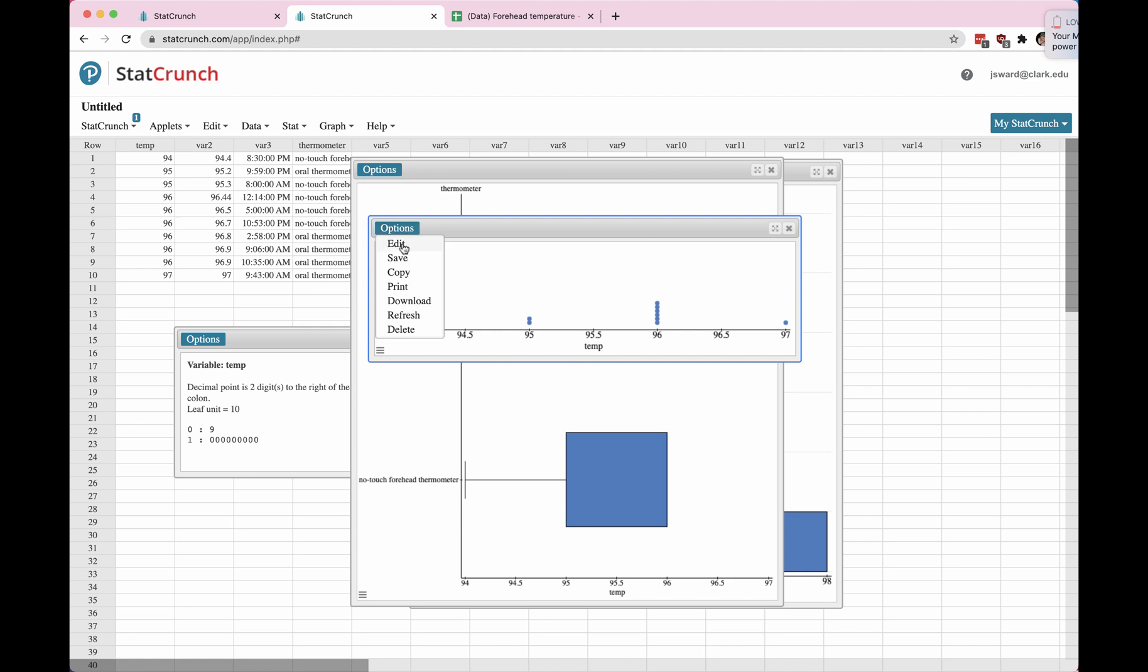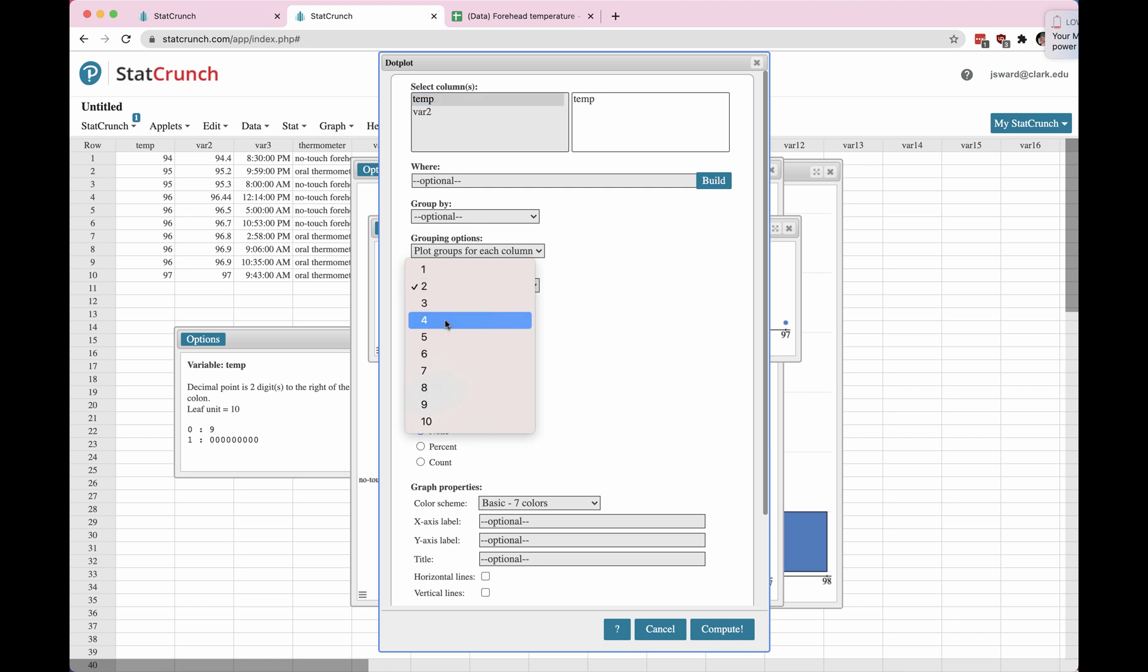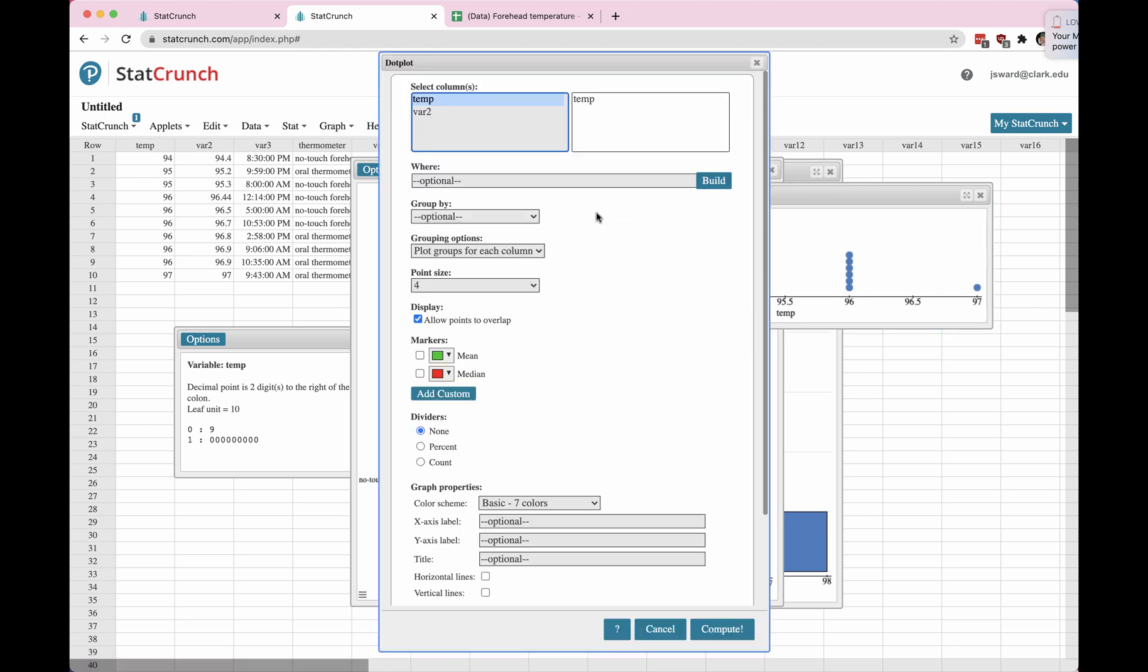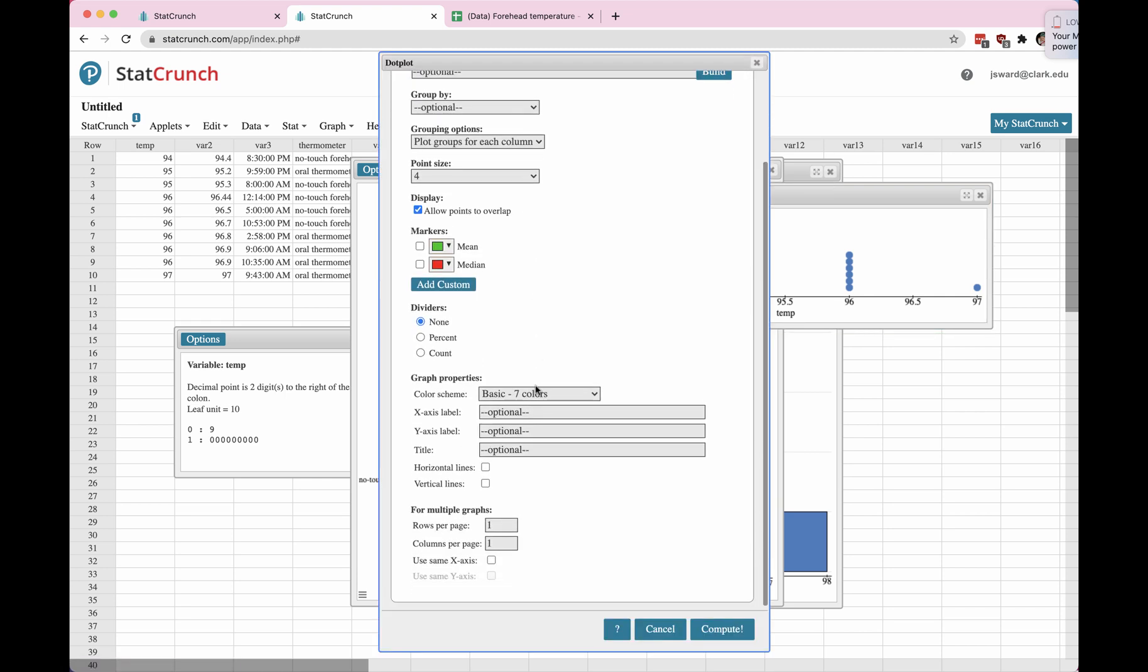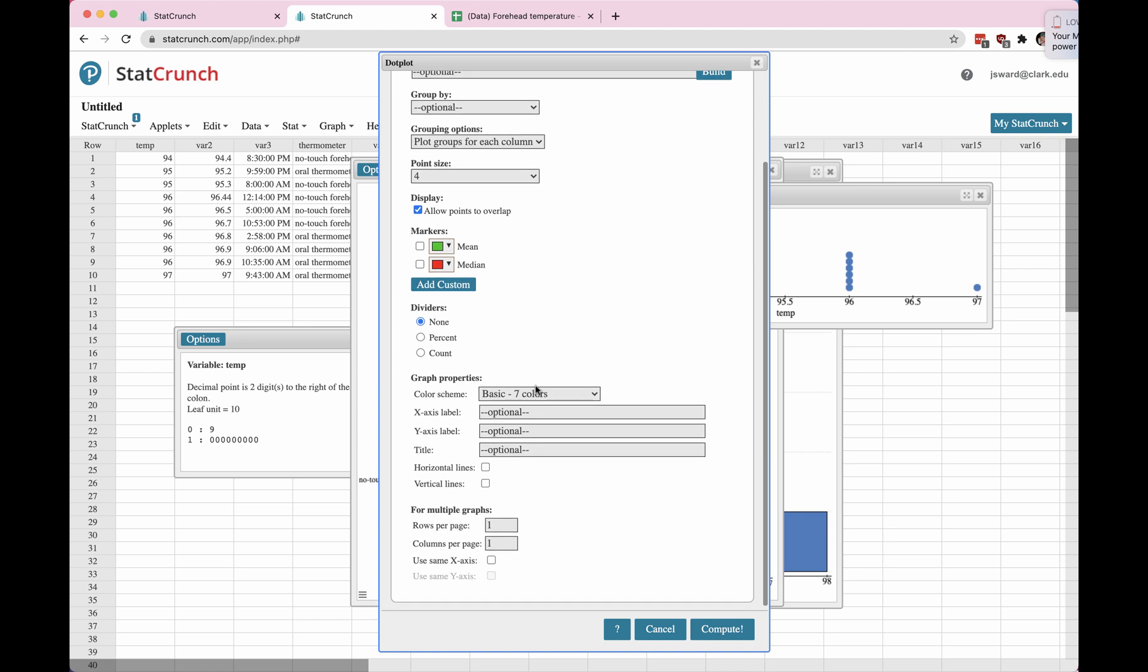And the options, the point size is at two. Let's see what happens when we change it to four. Looks like we have bigger dots now so we can change the readability of the graph. Another thing to change on the box plot, sorry, not the box plot, the dot plot would be the title and the axis.